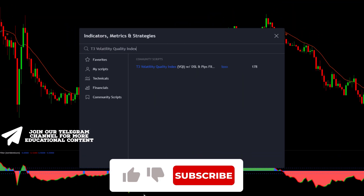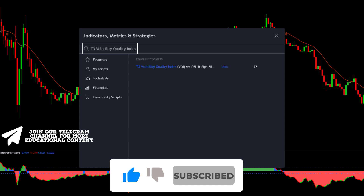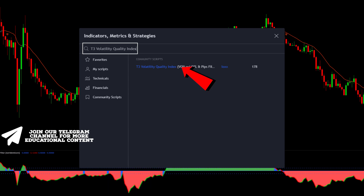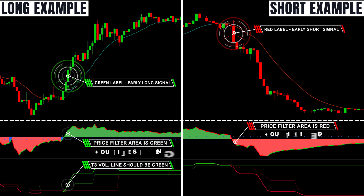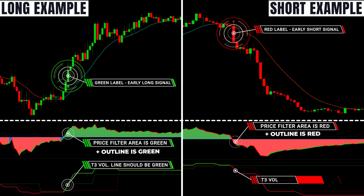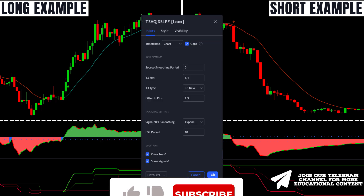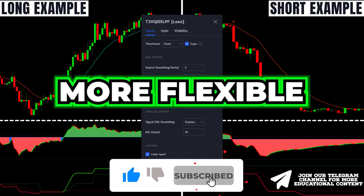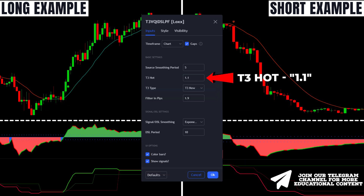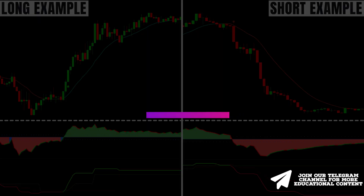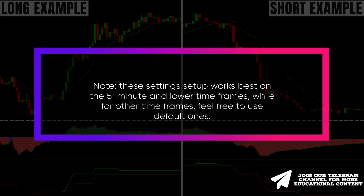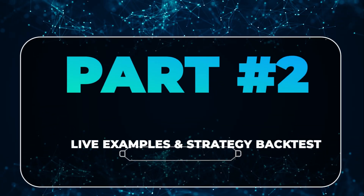Open the indicators tab, type 'T3 volatility quality index', and click on the following indicator. The T3 line should be green to confirm the previous rules for a long trade, and the T3 line should be red to validate the rules for a short trade. Open the settings and, to make the indicator more flexible, change T3 hot to 1.1 and DSL period to 10. Note that these settings work best on the 5-minute and lower time frames, while for other time frames feel free to use the default ones.